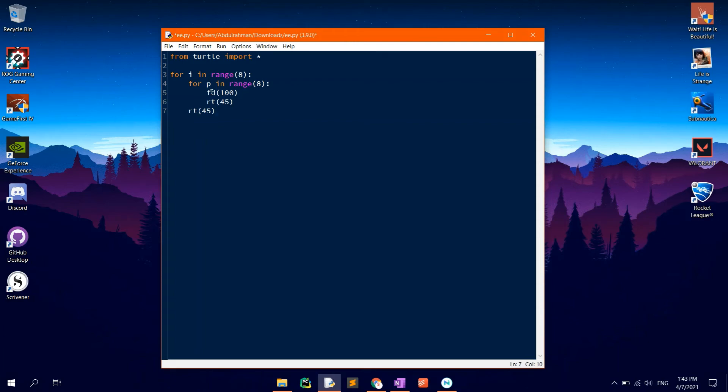Then FD100 so that it moves forward by 100 units.